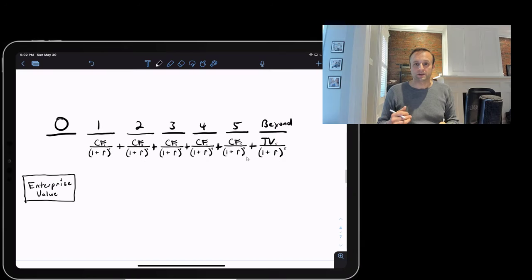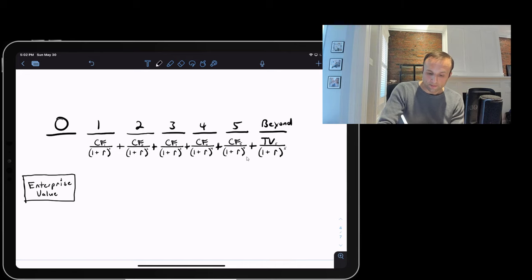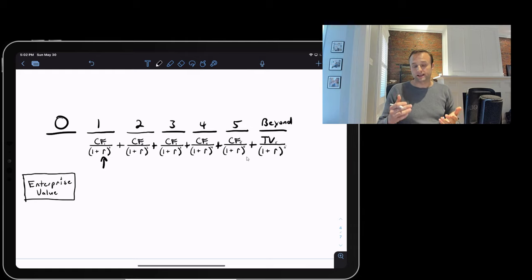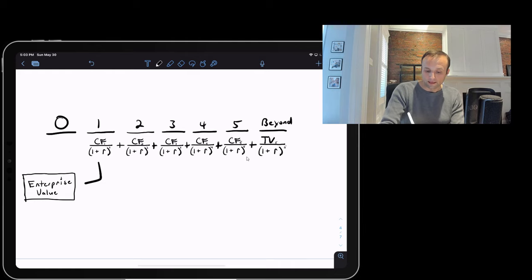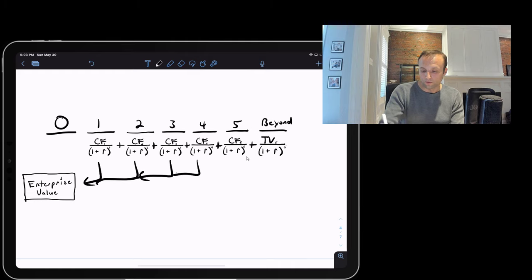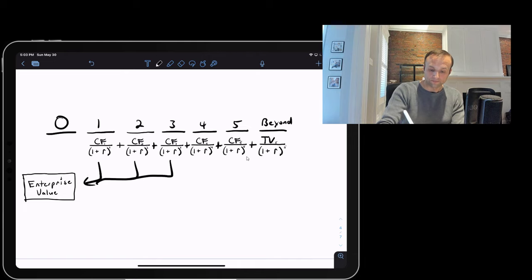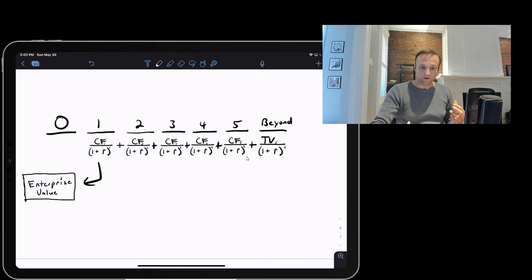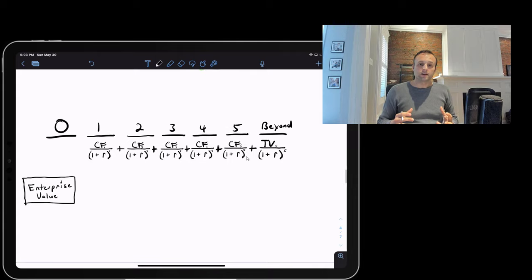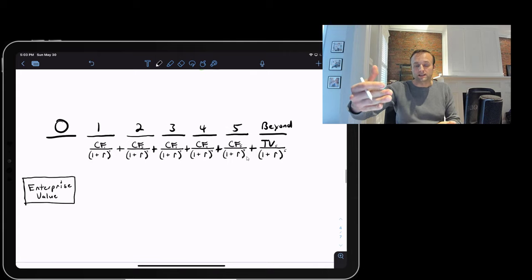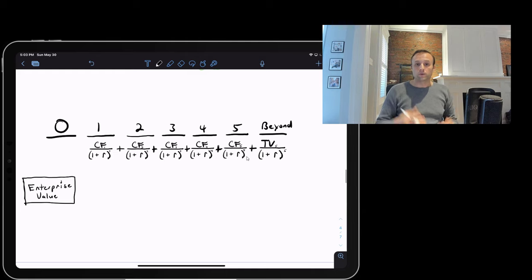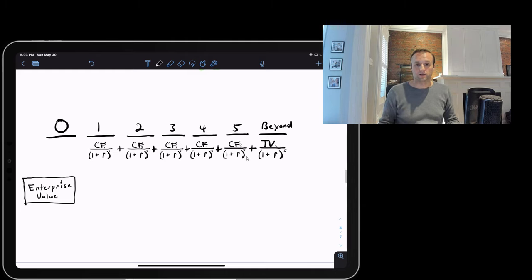To complete step three, we take all projected stage one cash flows plus the terminal value and discount each back at (1 + WACC) raised to the number of periods. Pulling all those cash flows back to time zero gives us the price we would pay for the right to all future cash flows of the business — which is enterprise value, essentially just a fancy term for the purchase price of the entire business.